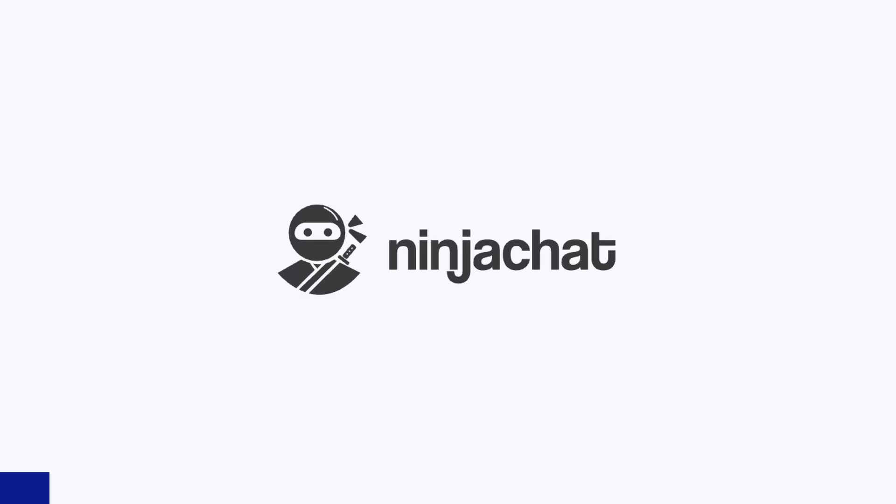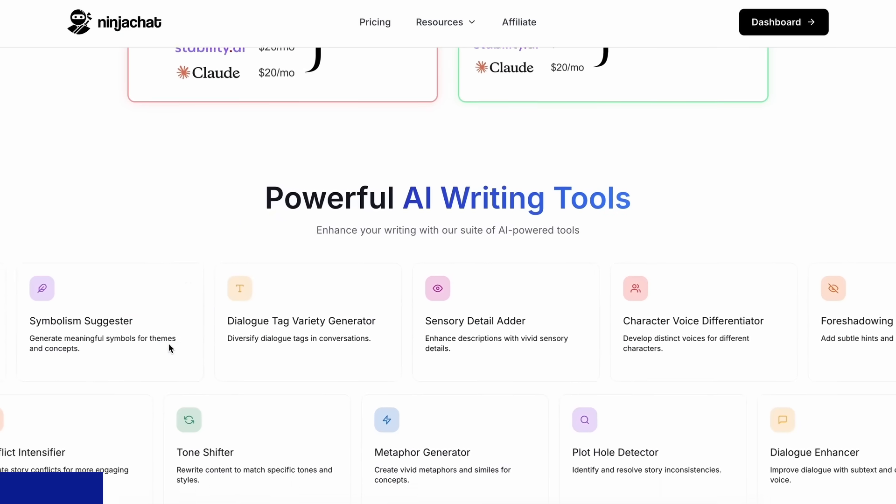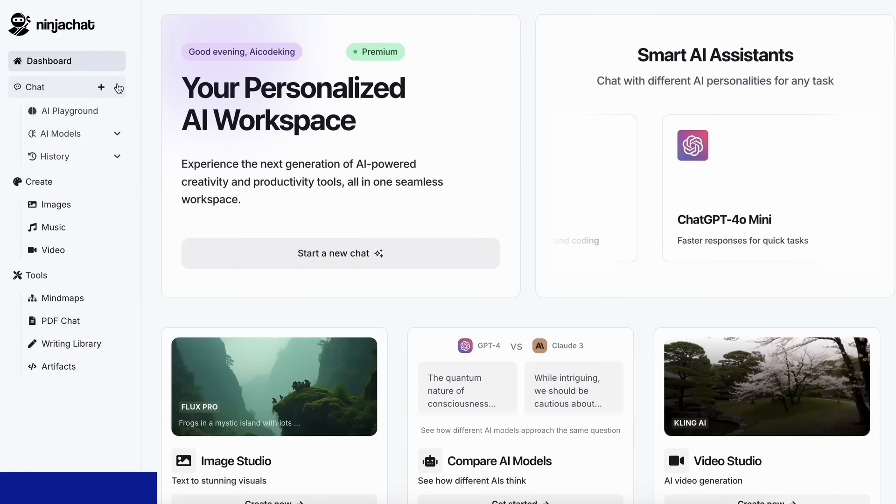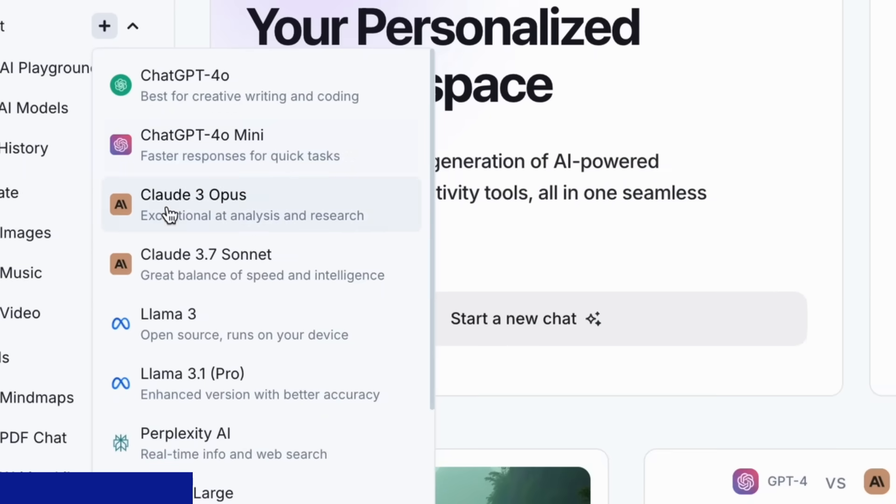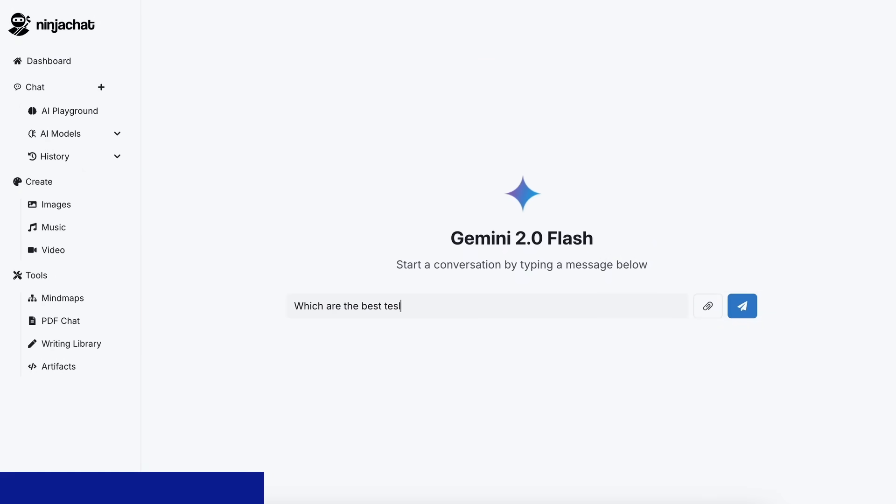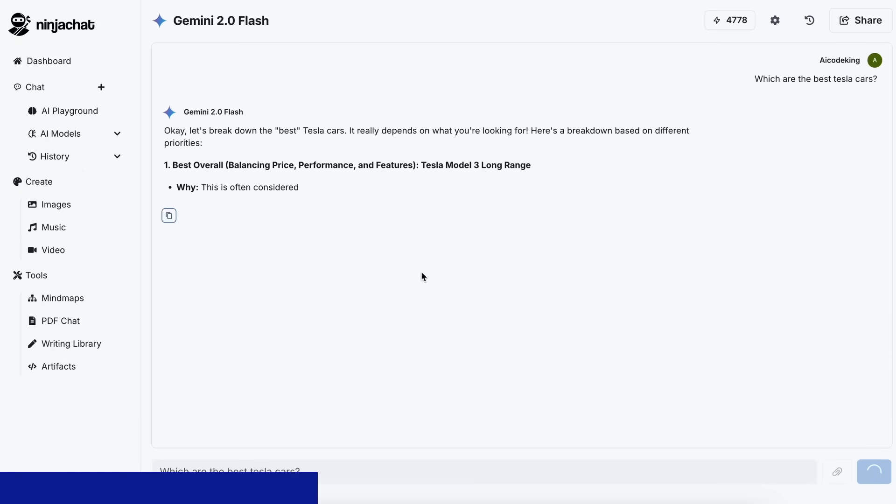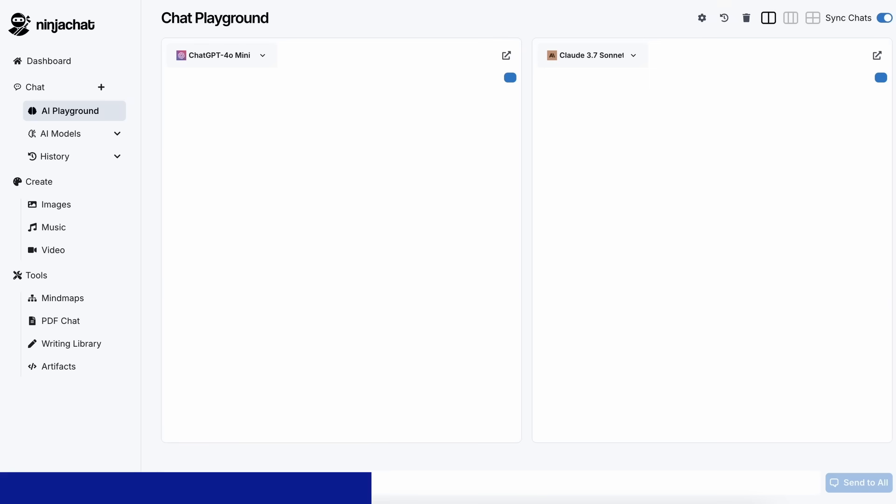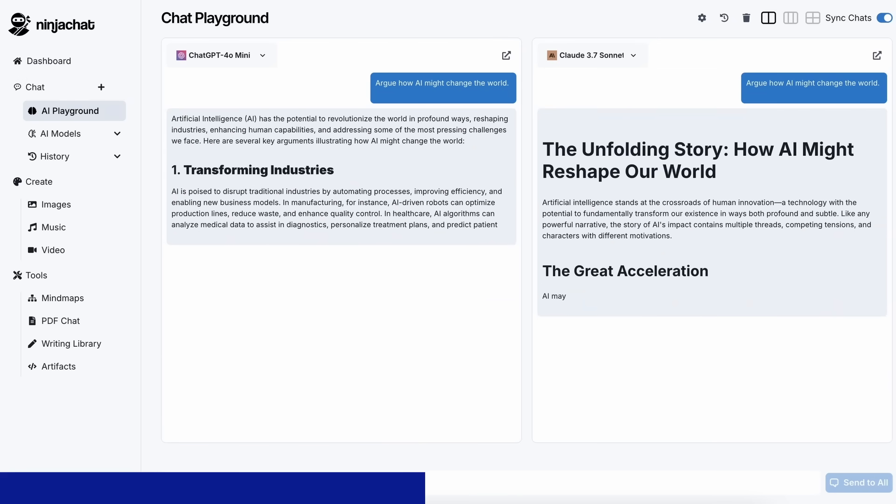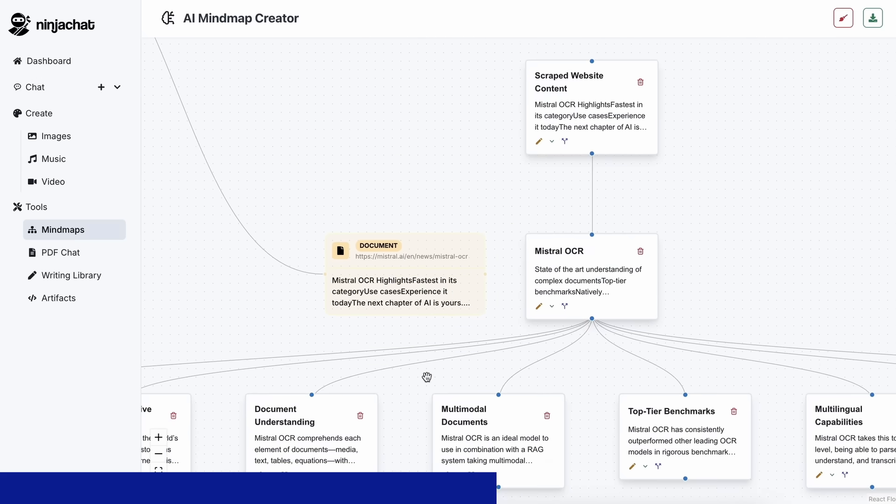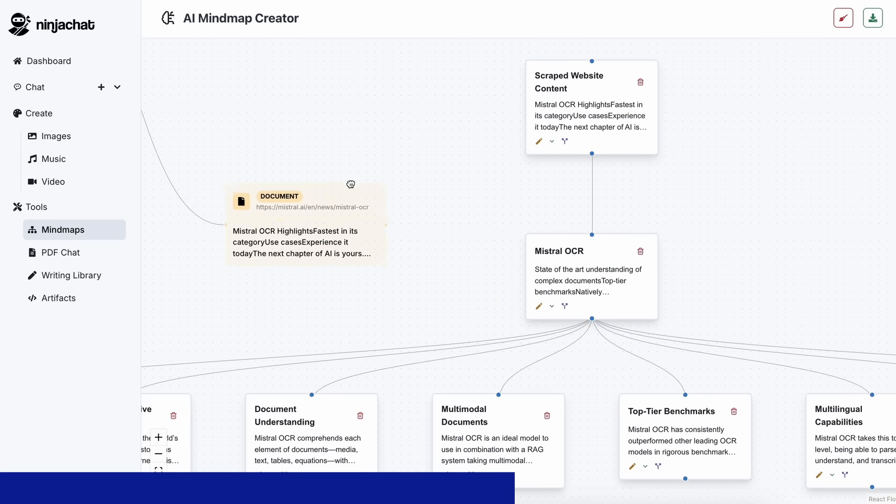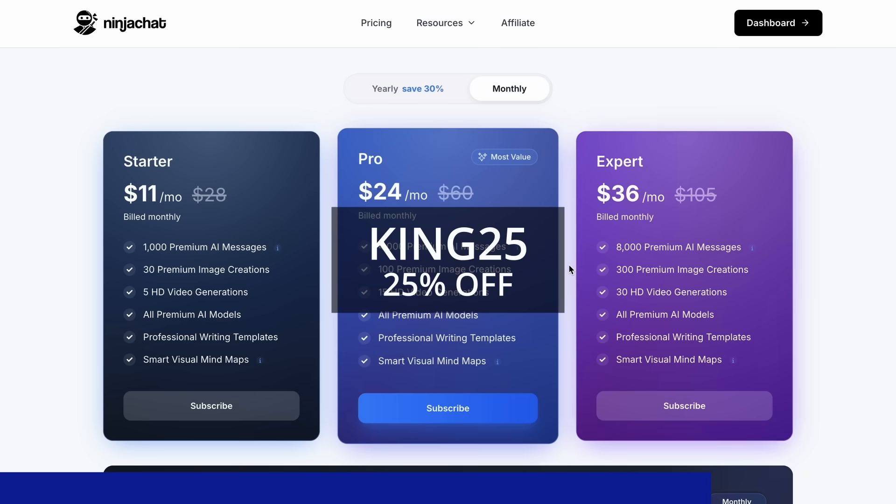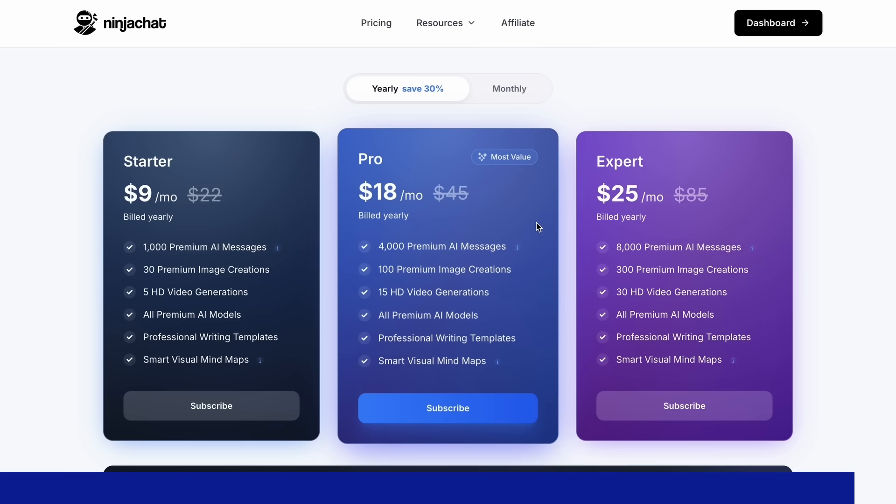Ninja Chat is an all-in-one AI platform where, for just $11 per month, you get access to top AI models like GPT-40, Claude 3.7 Sonnet, and Gemini 2.0 Flash all in one place. I've been using Gemini for quick research, but what's really cool is their AI playground where you can compare responses from different models side-by-side. Their mind map generator is a game-changer for organizing complex ideas as well. The basic plan gives you 1,000 messages, 30 images, and 5 videos monthly, with higher tiers available if you need more. Use my code KING25 for 25% off any plan or KING40 yearly for 40% off annual subscriptions. Check the link in description to try it yourself.